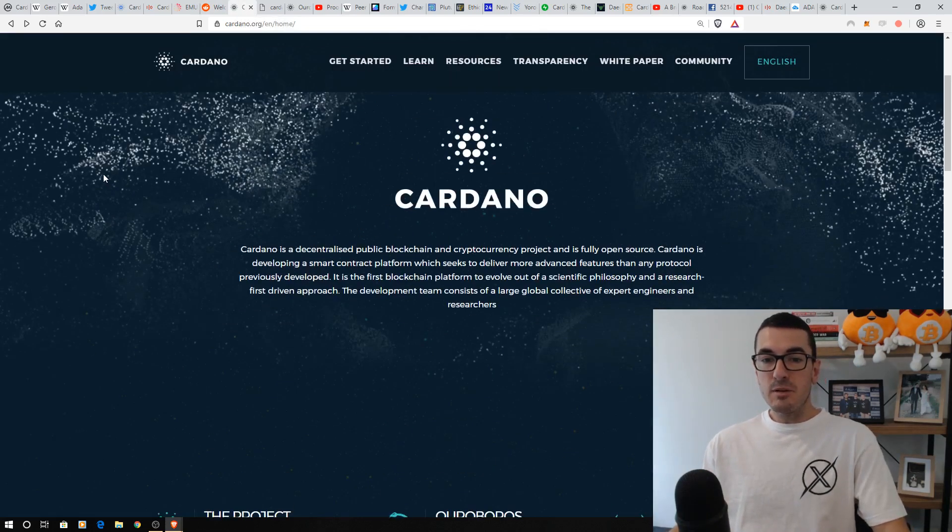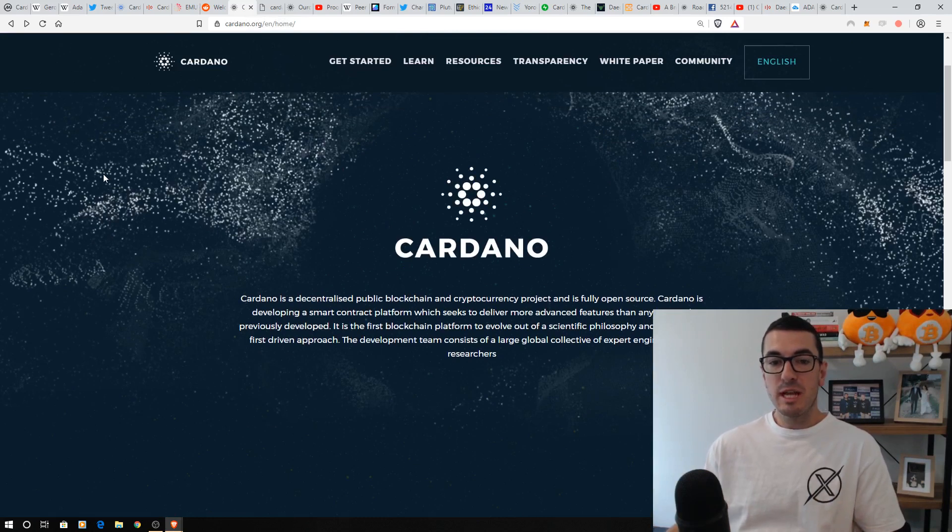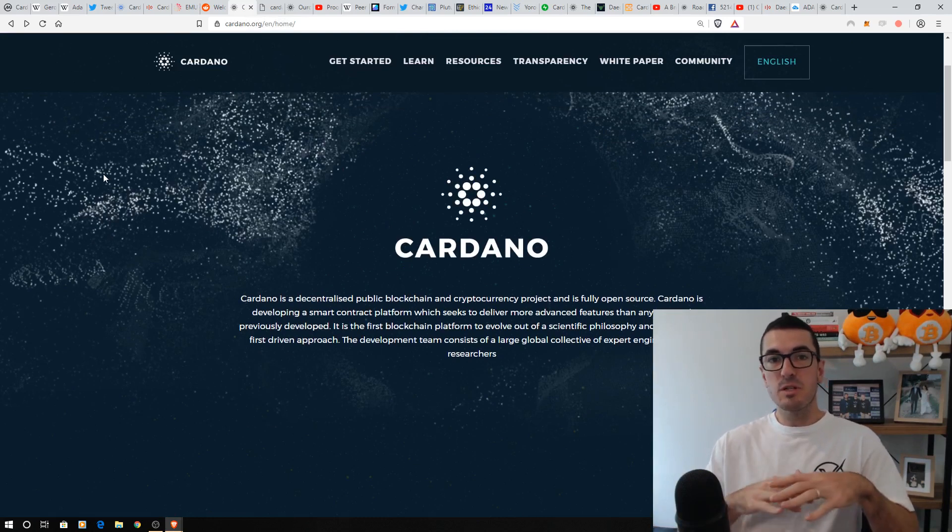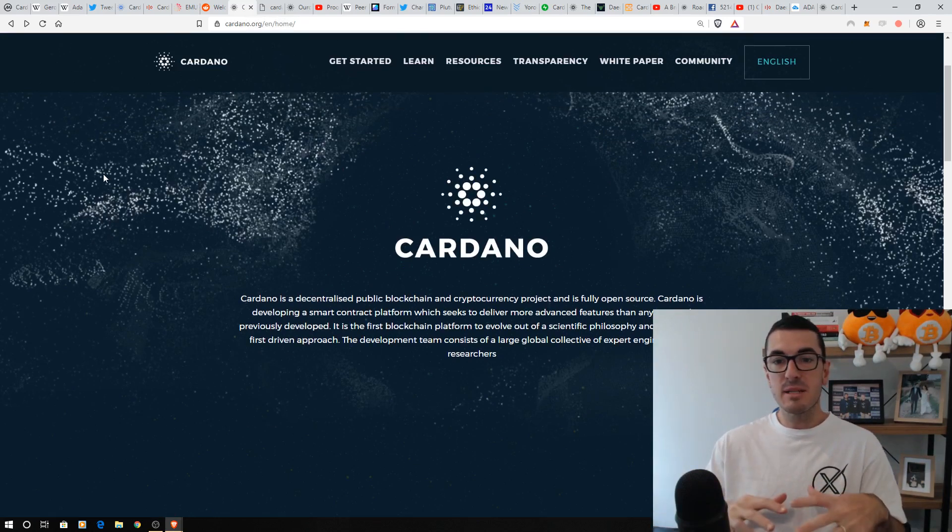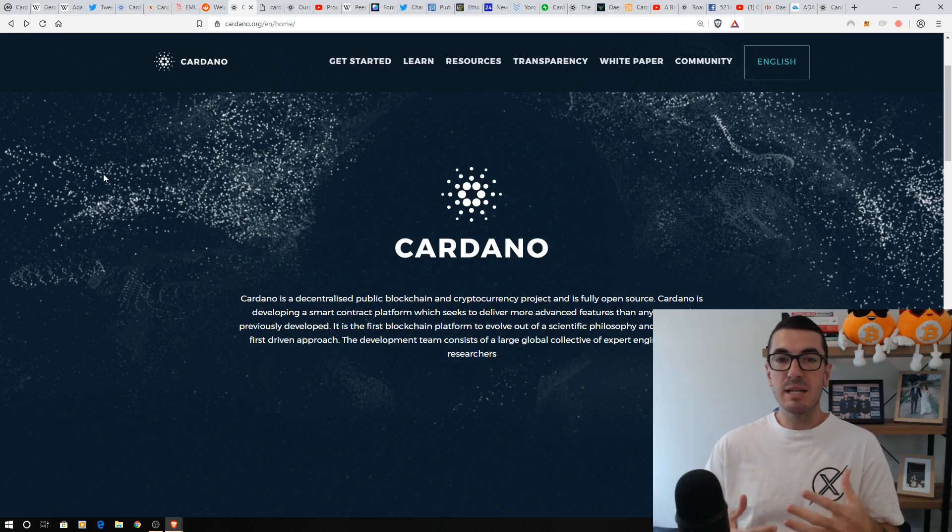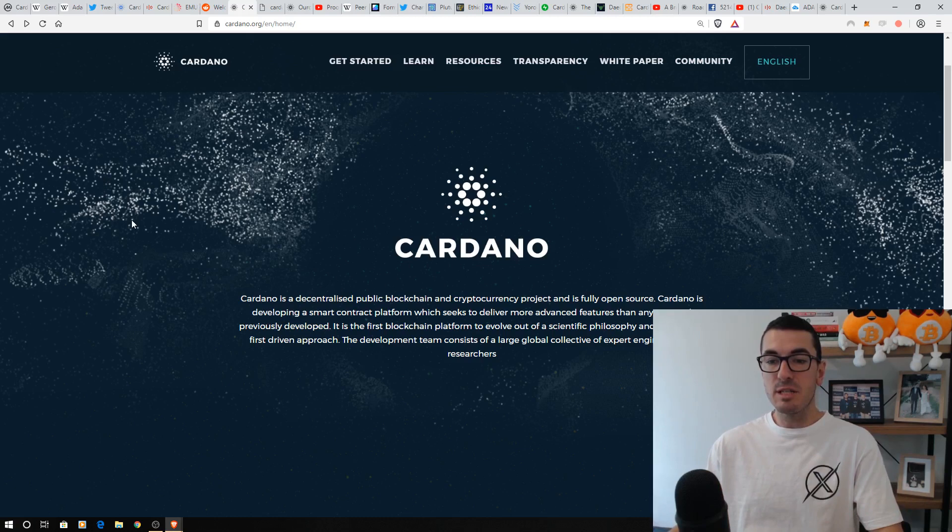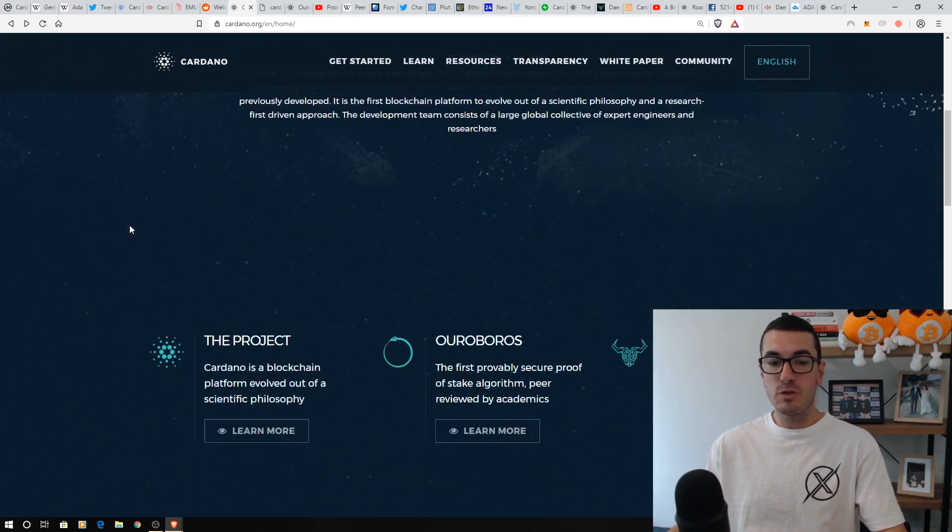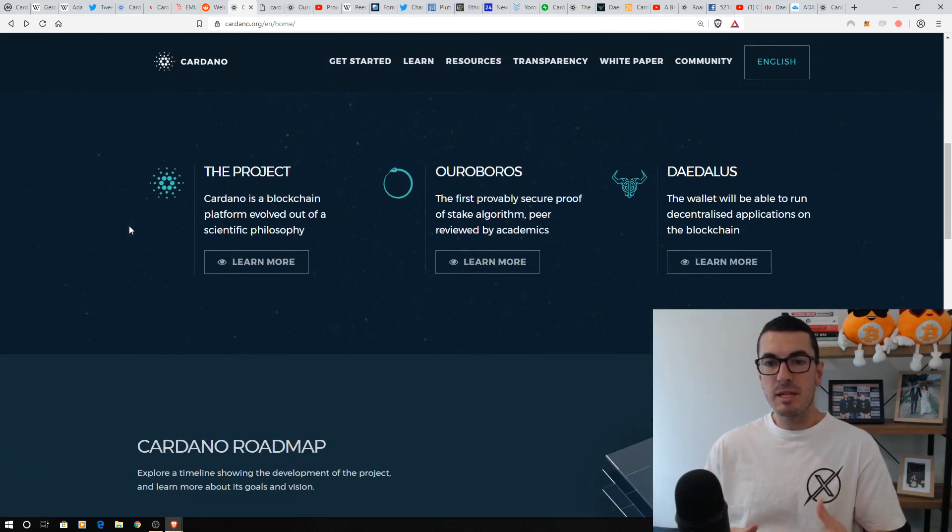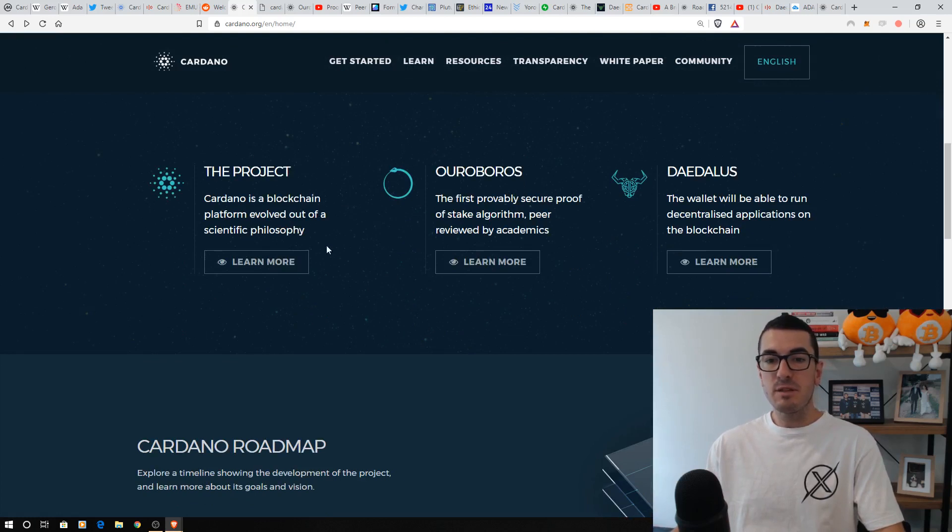So Cardano itself is a third-generation blockchain. We have Bitcoin, that first generation, which is just our basic ledger. Then we had Ethereum, adding some computation, some smart contracts, and Cardano's trying to further that with scientific research, peer review, and a number of other functionalities which we'll get into. But it really is that scientific philosophy that they're trying to say is their point of difference.